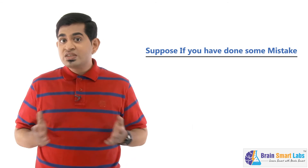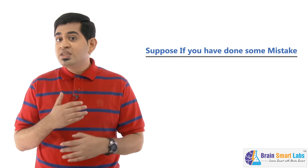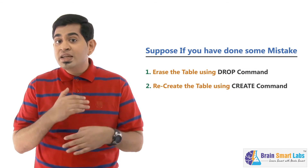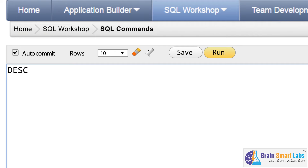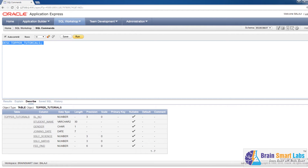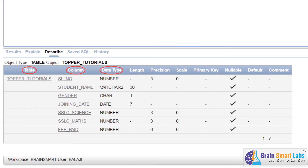If you have made a mistake in any column and want to change it, the only option is to erase the table completely using the DROP command and recreate the table once again. To verify your table, use the DESCRIBE command: type DESC space TopperTutorials with a semicolon, select it and click Run. The table's columns, data types and sizes will all be displayed as output. If you feel you committed something wrong, just drop the table and recreate it one more time.